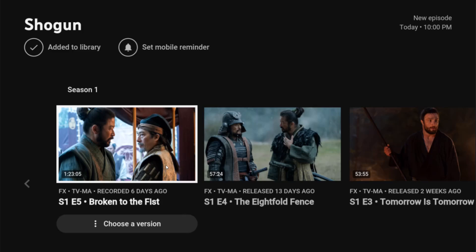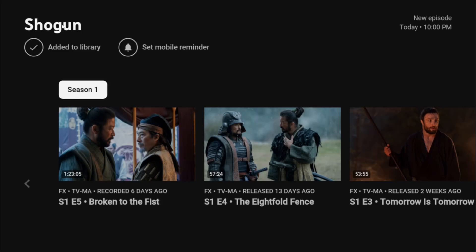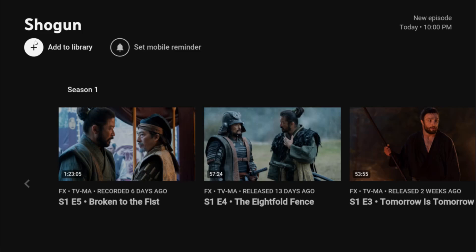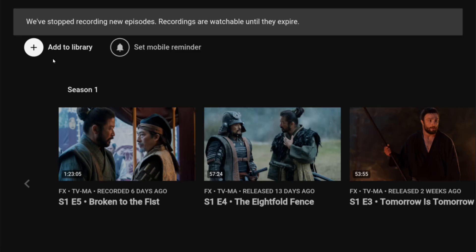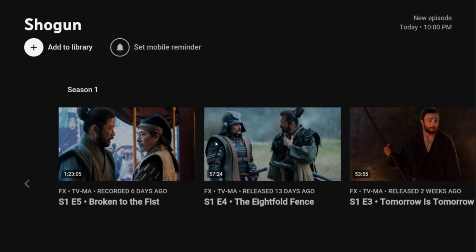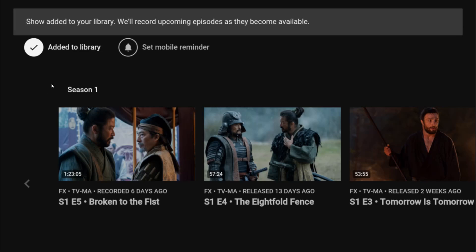If you ever want to remove a show from your recordings, all you have to do is select the show, go up to add it to library, click OK on that, and it'll remove it from your library. And of course, whenever you're selected on a show, if you'd like to add it to your library to do recordings, just find this little plus sign, click OK on that, and it will record those episodes and then you can watch them in your library area.